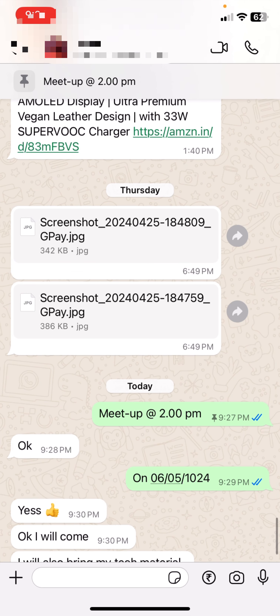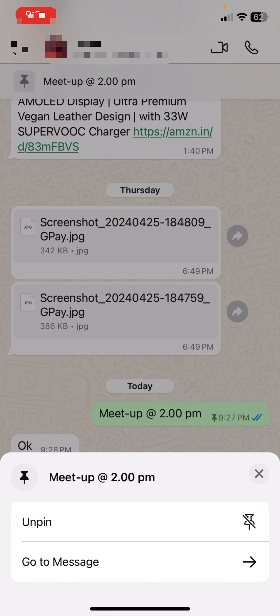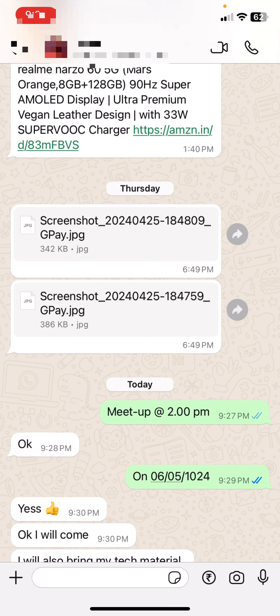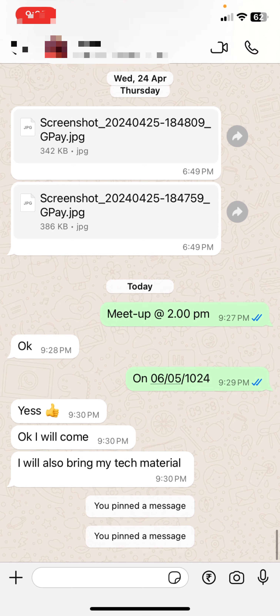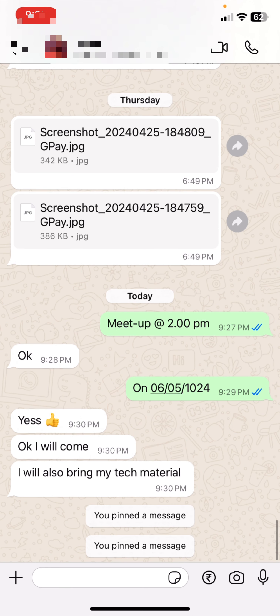If you want to remove this pin, just tap and hold on the pinned message like this, and then tap on 'Unpin'. That's it. That's the way to pin your important WhatsApp message.